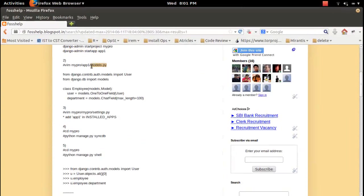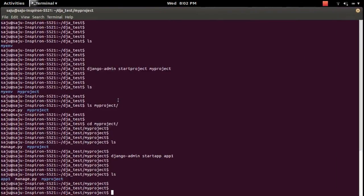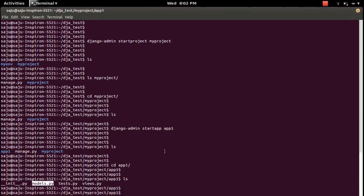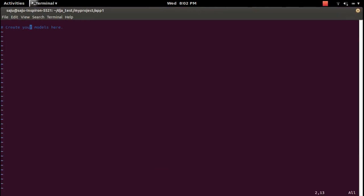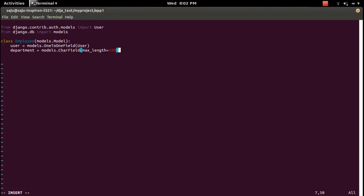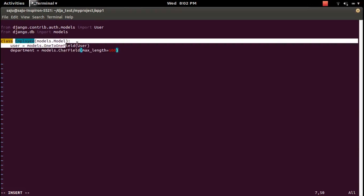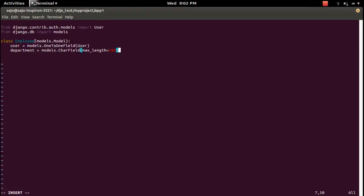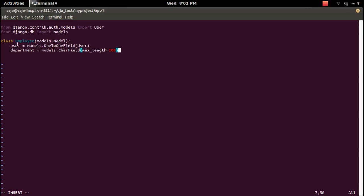Go to the models.py file of application app_one and put the code there. Open the models.py file from app_one. This code imports the User model and creates a custom model called Employee. The key part is the OneToOne field — this one-to-one relation with User will allow us to define our custom fields inside this class.